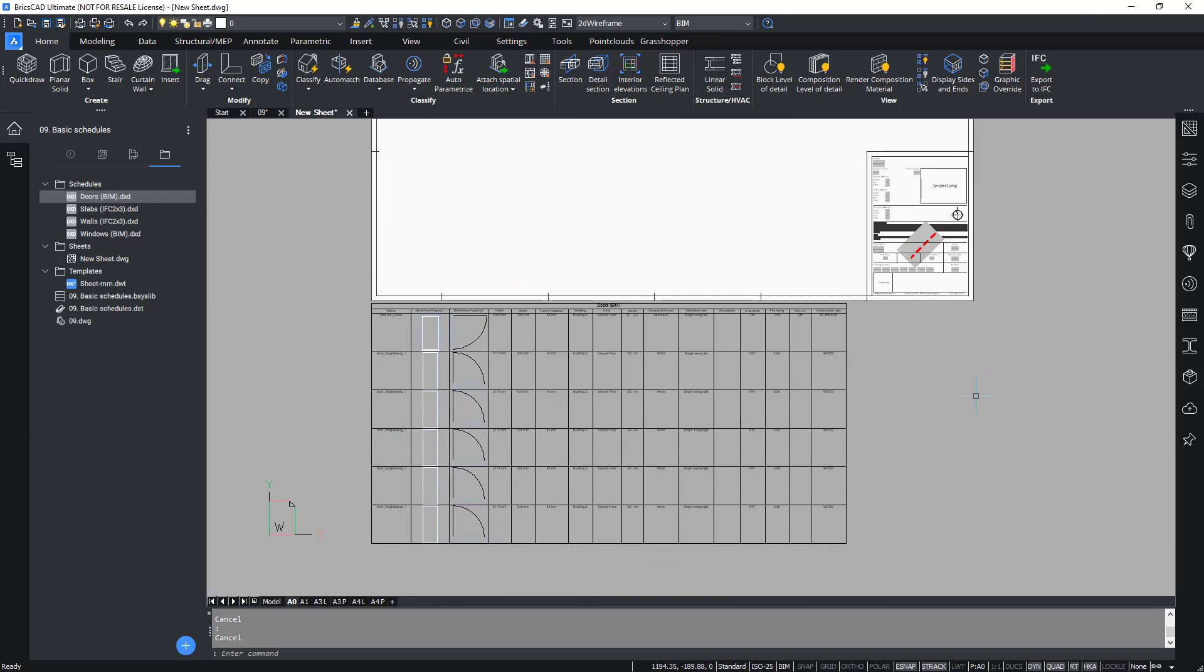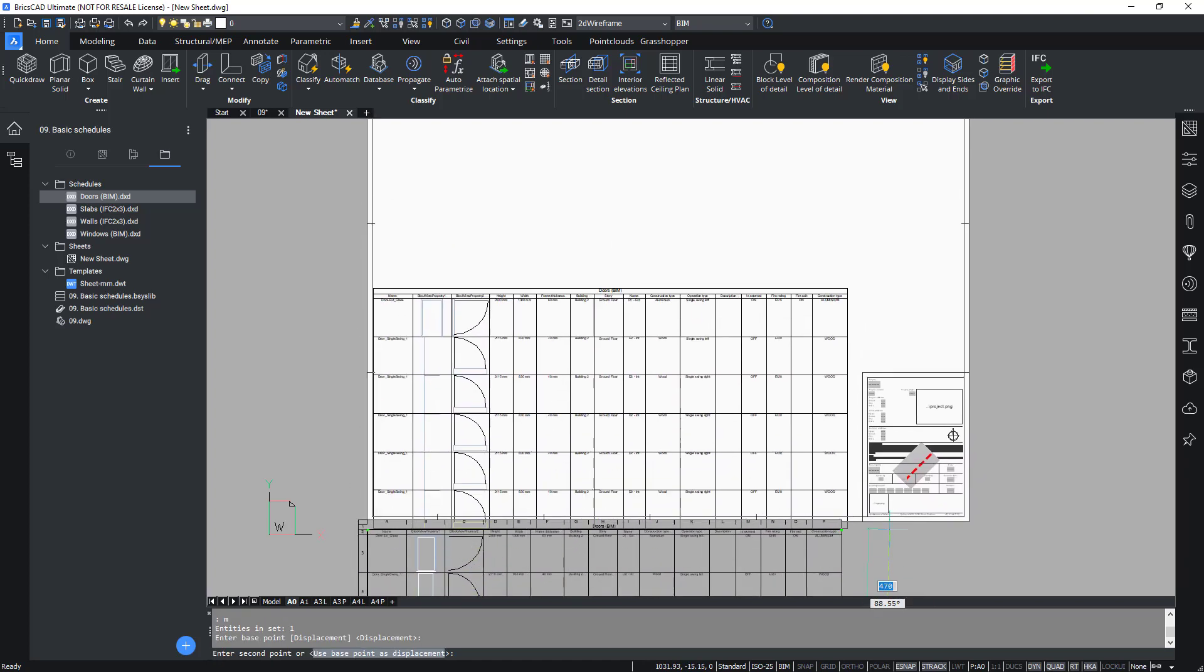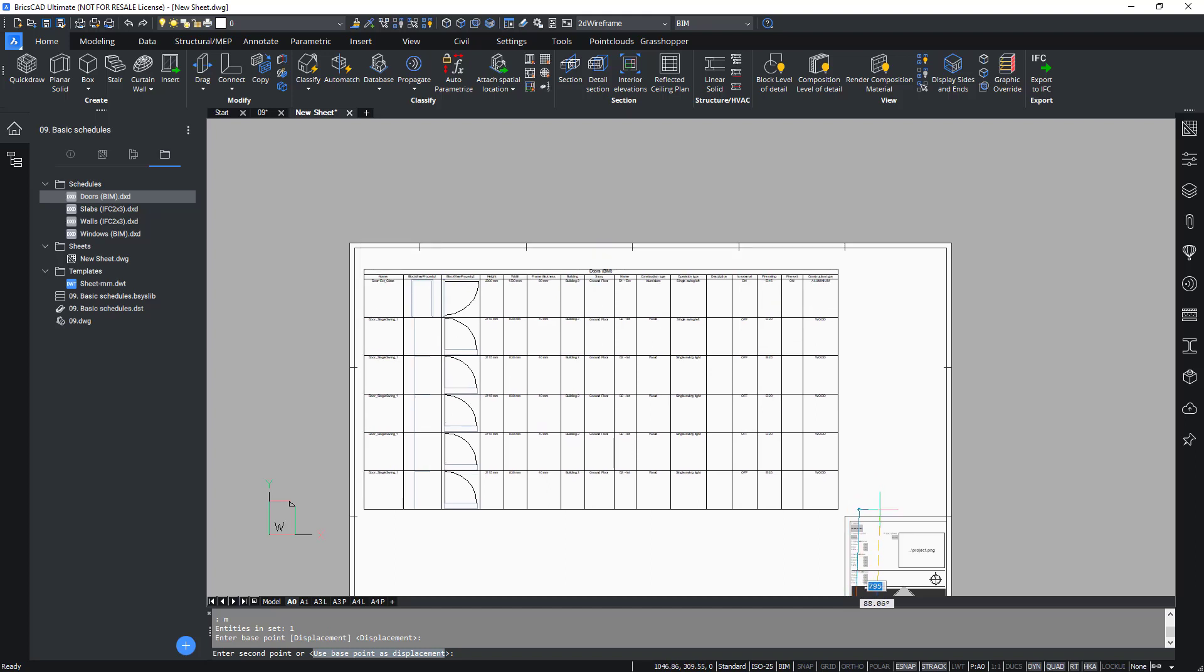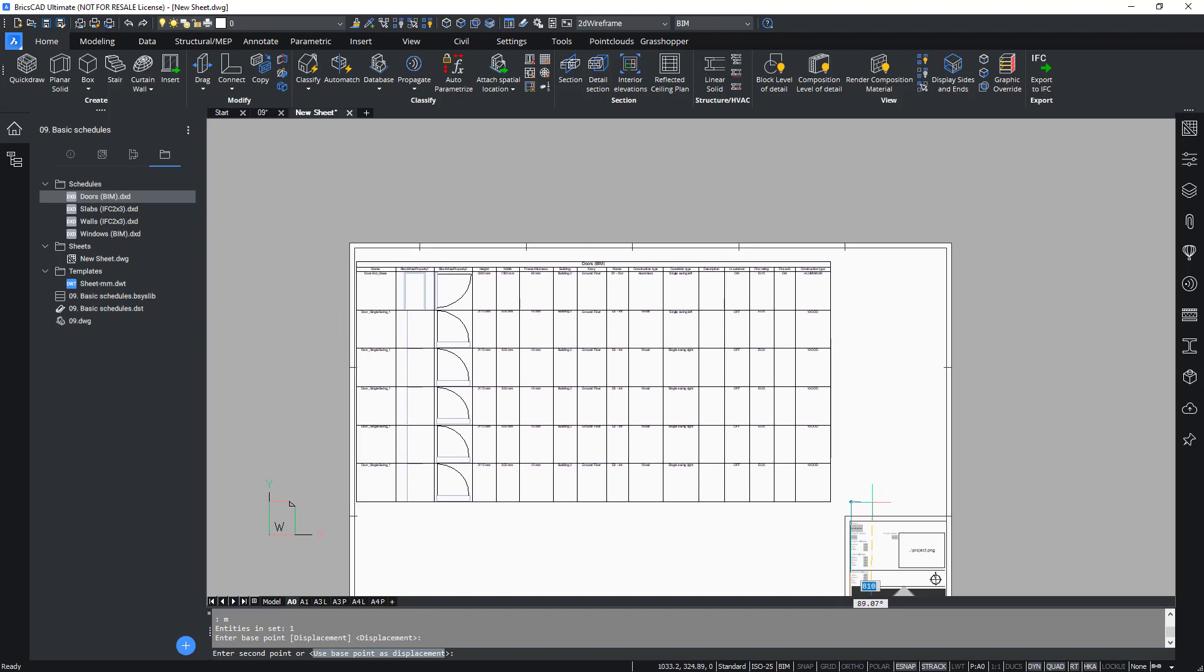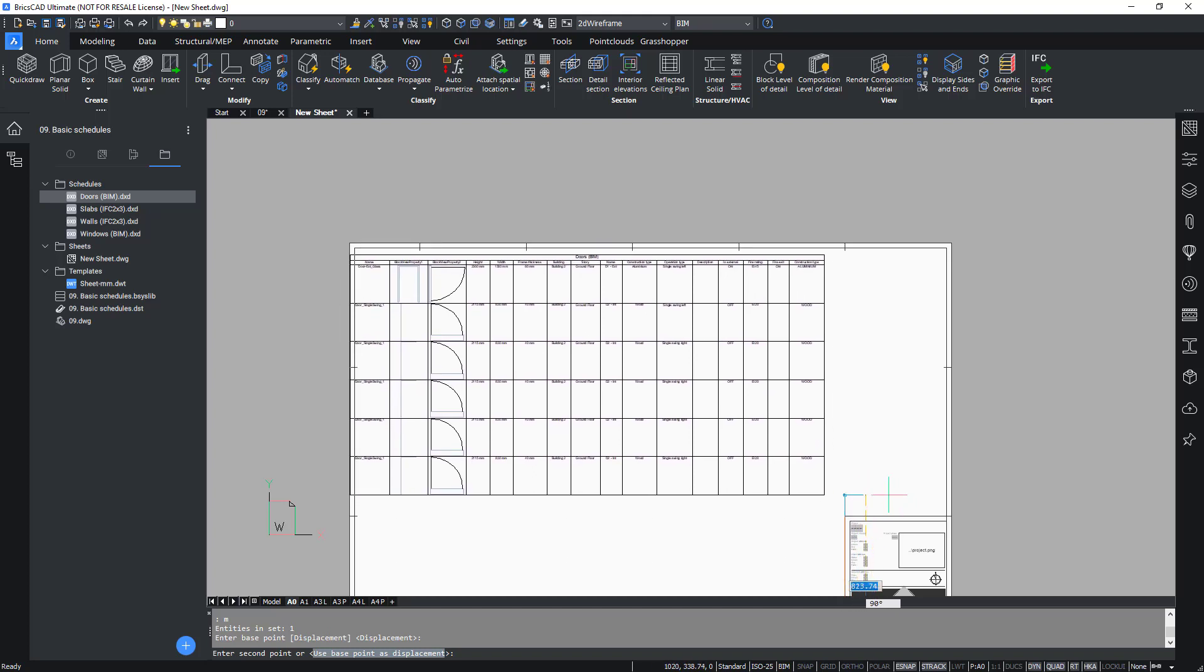The schedule is generated at the bottom of the sheet, so you might have to move this onto a better location on the paper. Select the schedule and simply use the move command and locate it to a place where you might find it more appropriate on a layout.